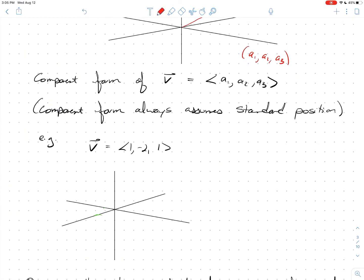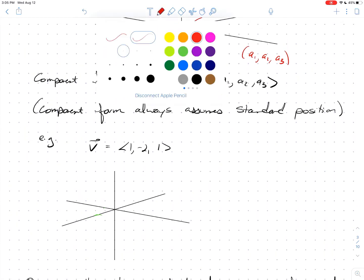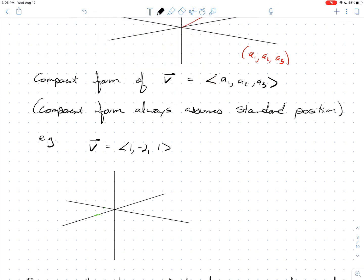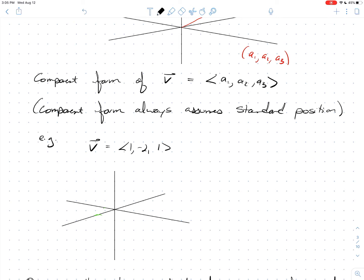Let's sketch the vector v = ⟨1, −2, 1⟩. In component form, you know you start at the origin and go out 1 on the x-axis, −2 on the y-axis, and up 1 on the z-axis. That's how you can visualize this vector given its component form.